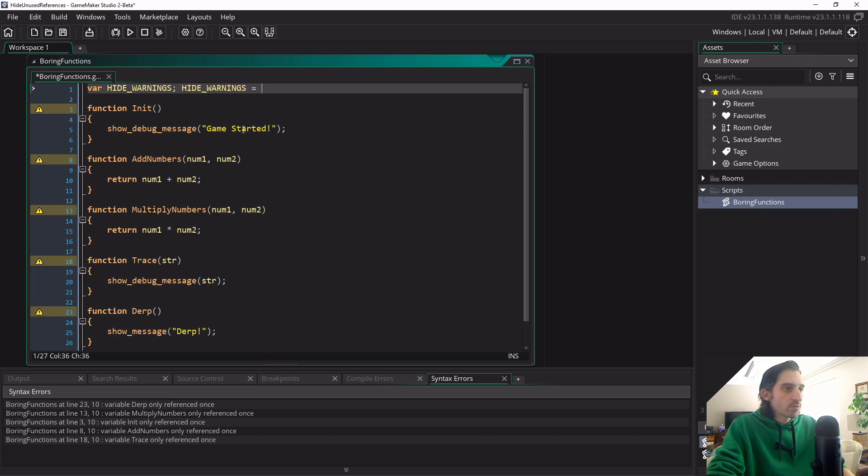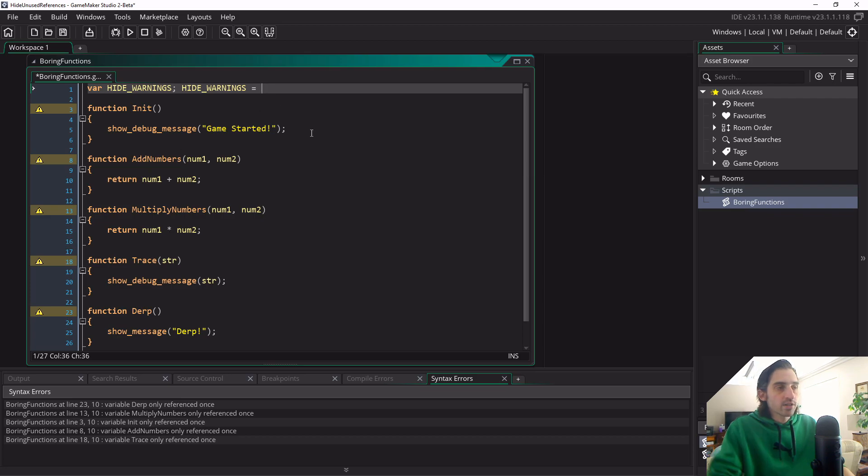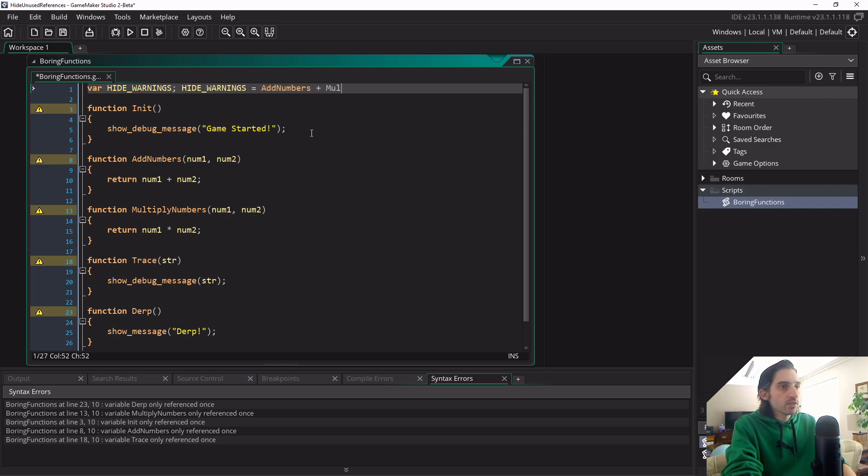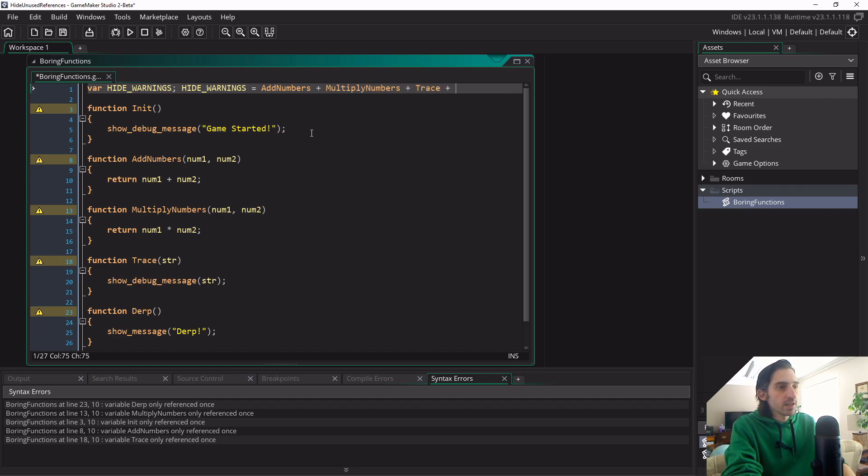So I'm not going to hide that, but the rest of the functions I'm going to type out here, and add them together, and it's going to actually hide them. So as I'll show you here. So I'm going to write out add_numbers plus multiply_numbers plus trace plus derp.